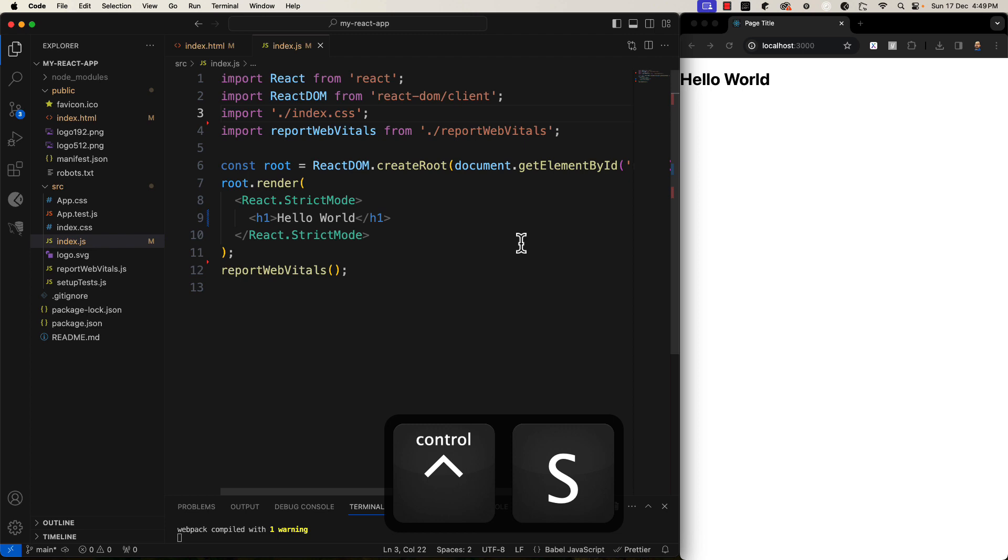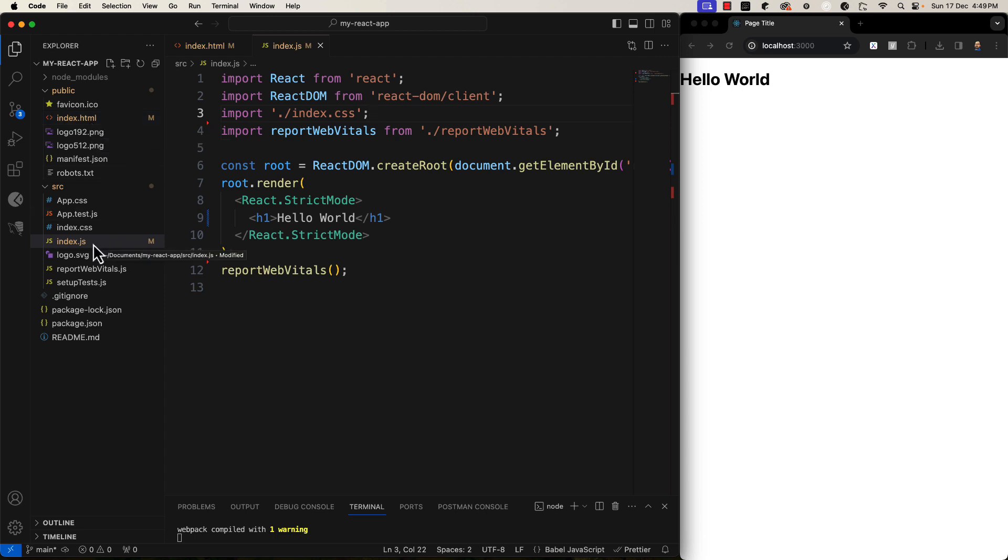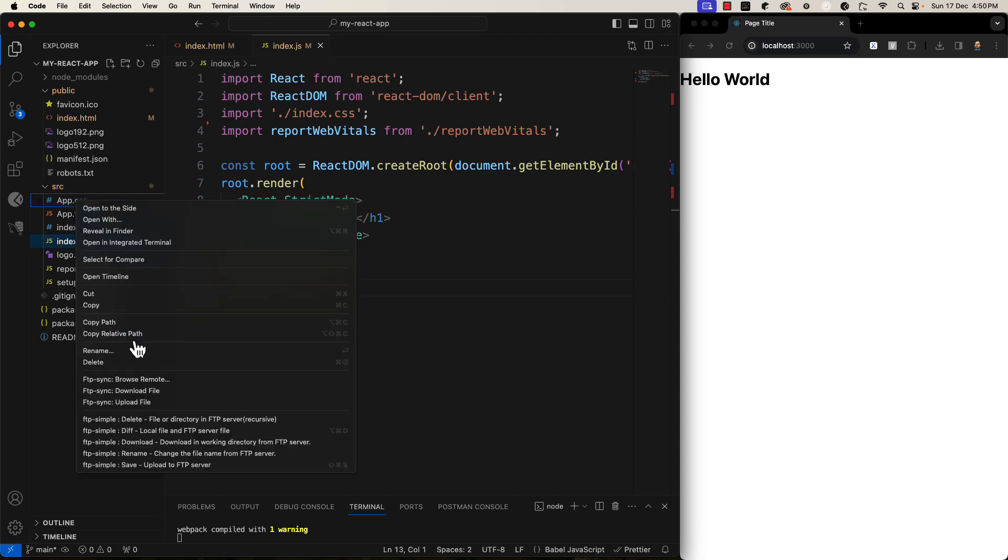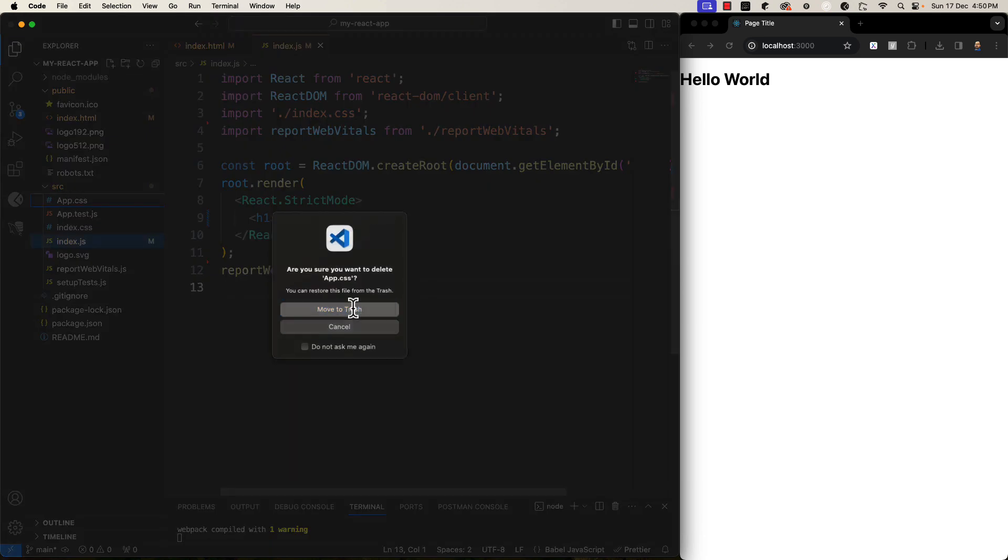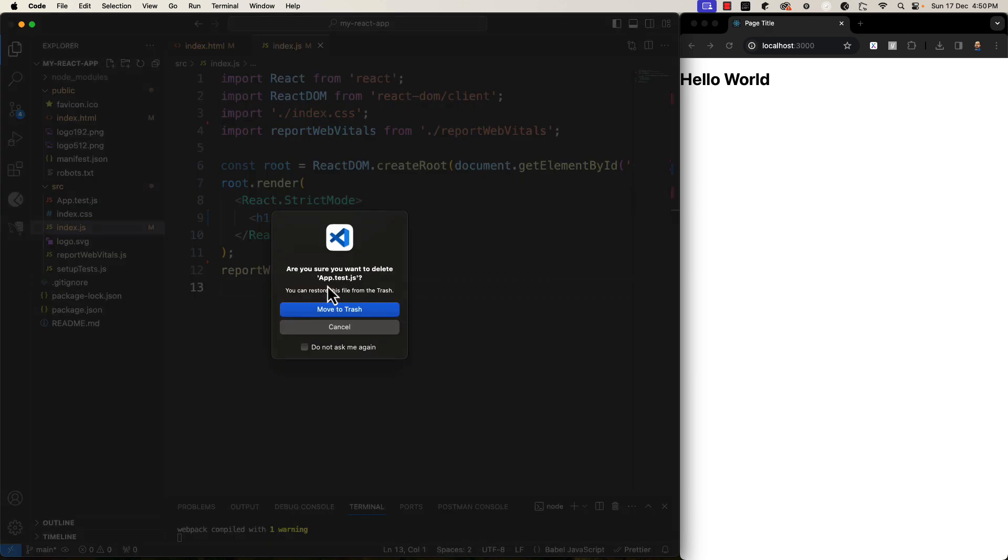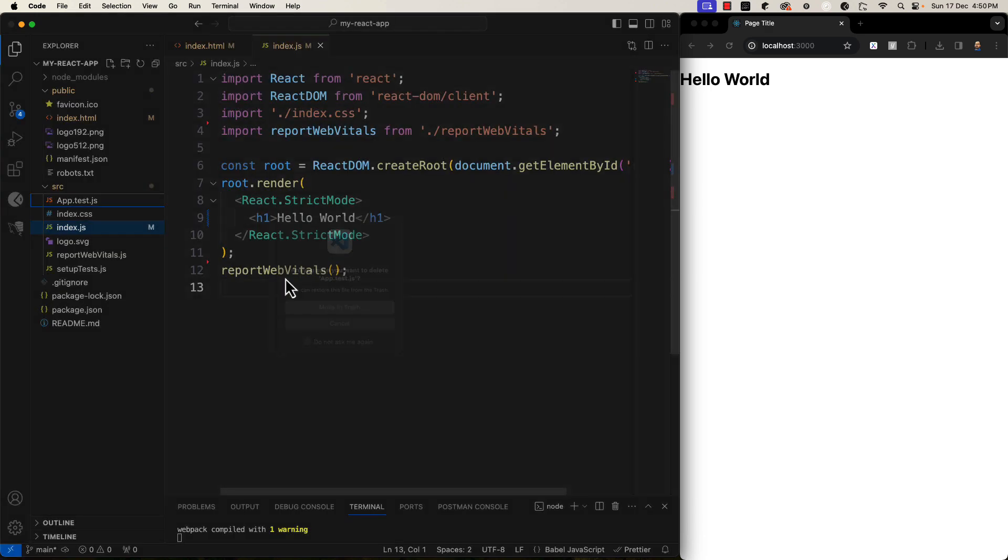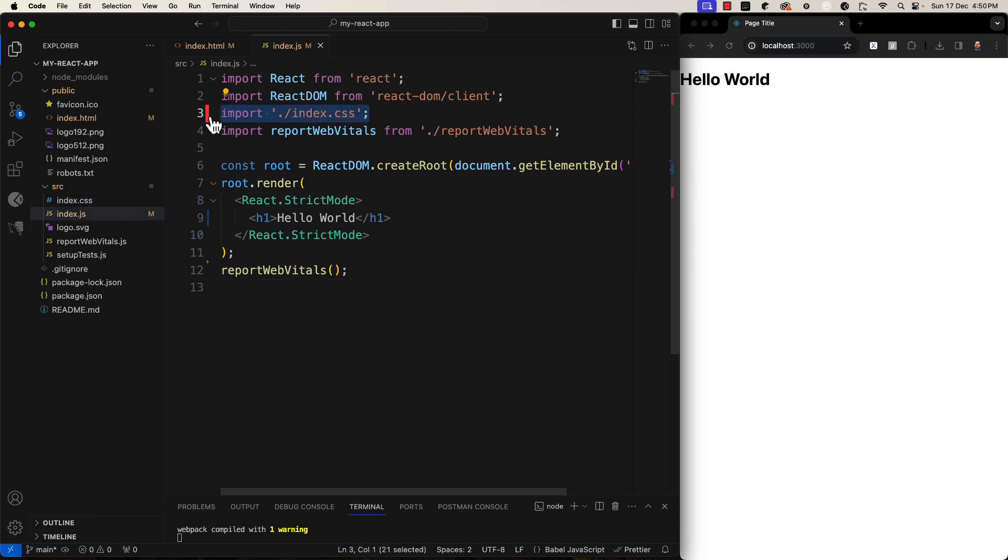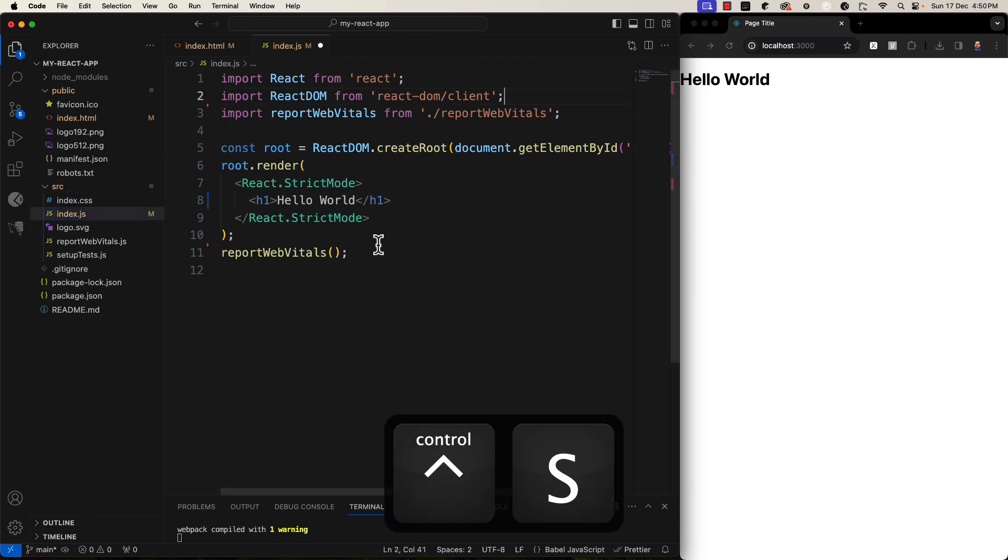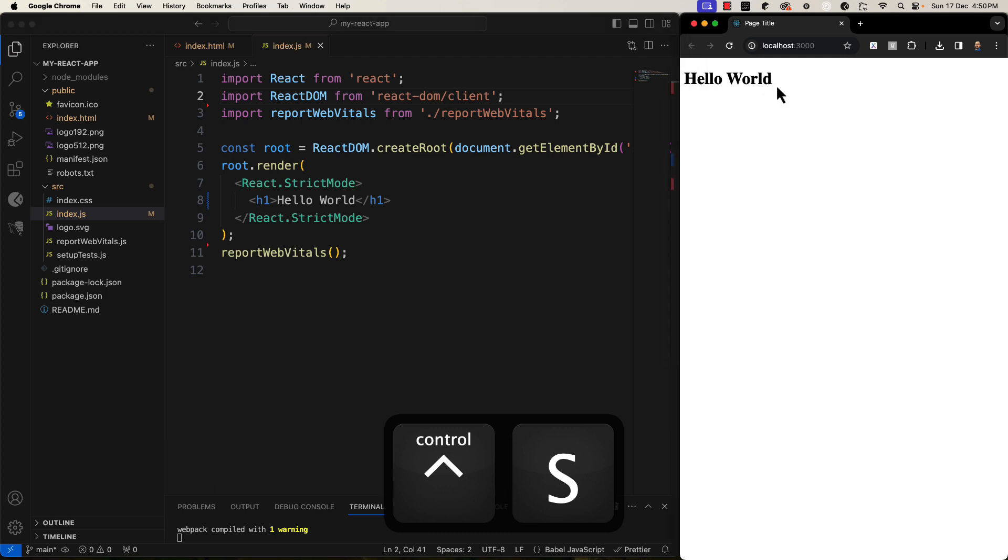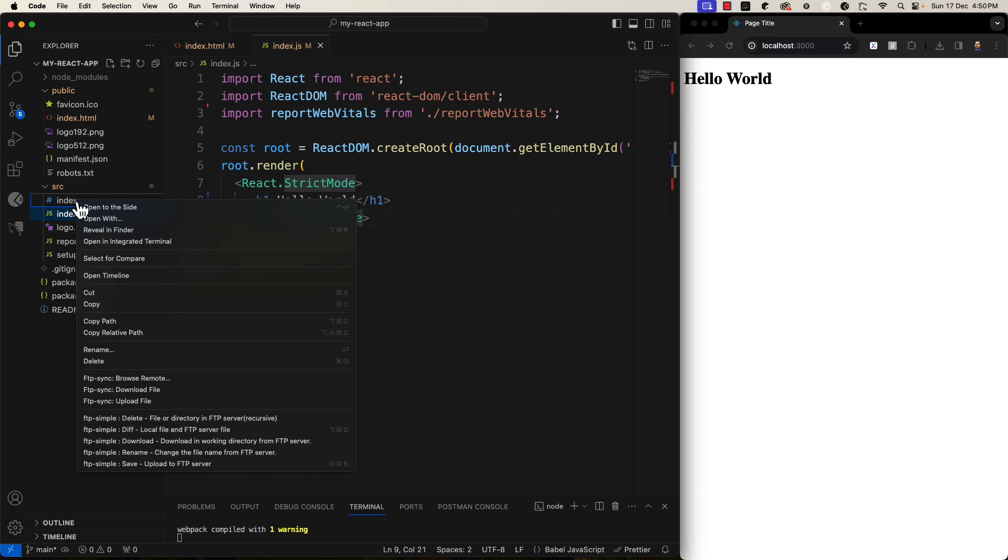So, right now our project is perfectly cleaned up. It is just containing the required index.html and index.js. Nothing else. And you can delete the app.css. Delete this. app.test.js. And also, index.css. You can see the style change to normal basic things. Delete this.